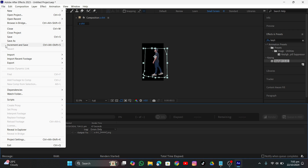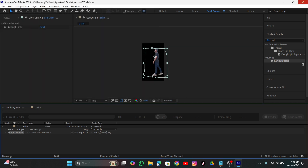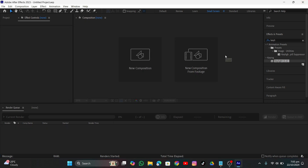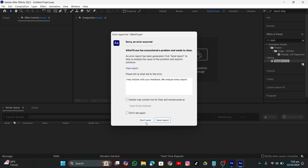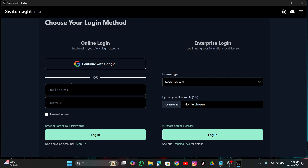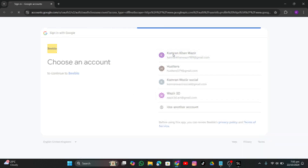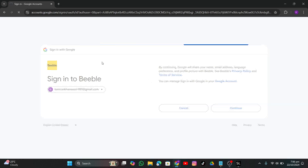Once it's done, save the file with Ctrl+S and name it whatever you want. Now it's time to open up SwitchLight. SwitchLight is really cool — you can literally use any software with it. When you open it, it will ask for login. Click Continue with Google. If you don't have an account, create one.